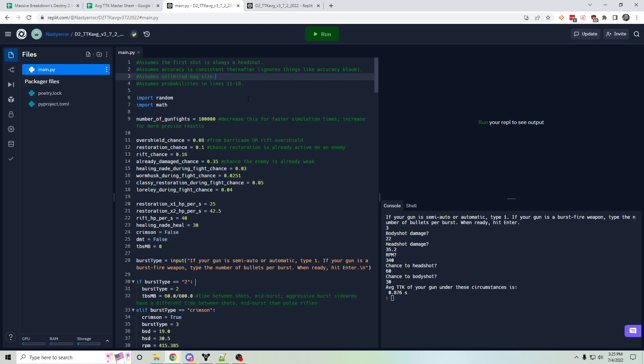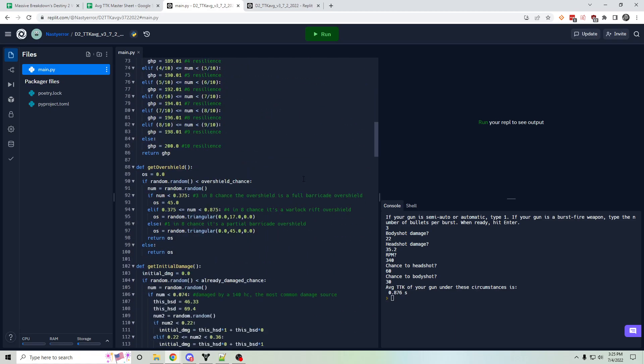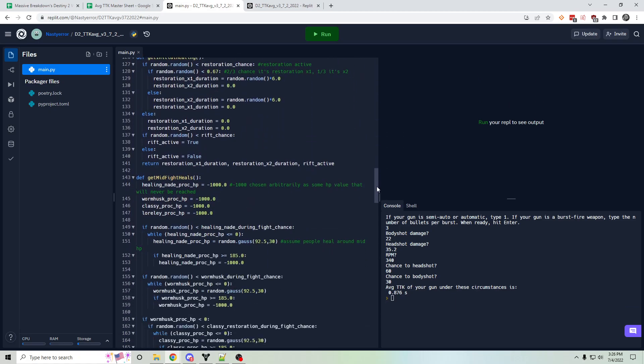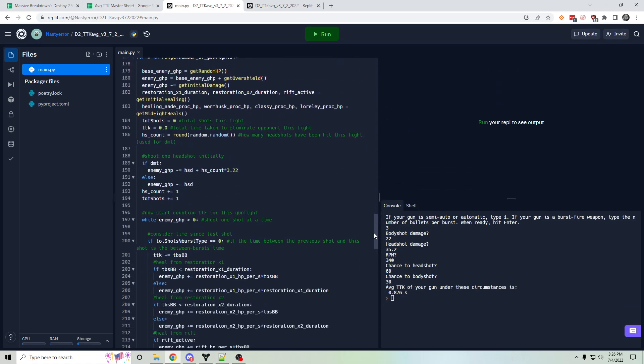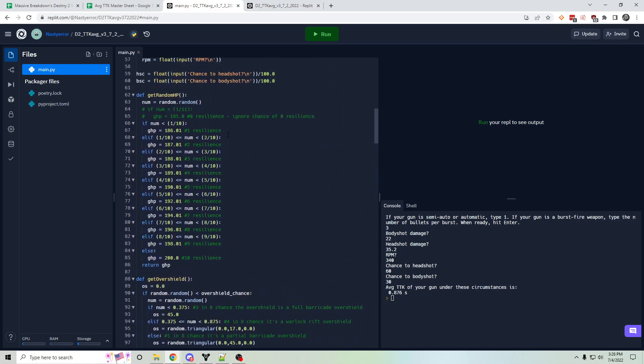It tries to simulate a variety of hit points on the enemy that you're fighting. So it most frequently will simulate an enemy guardian that has between 186 and 200 hit points because those are the hit point values for 1 resilience to 10 resilience.